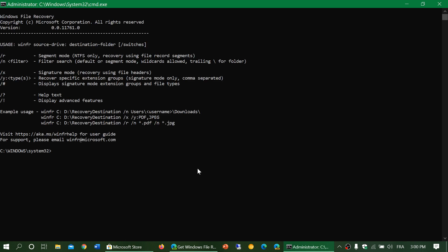It's winfr, space, the drive that you're trying to fix, and so on. There's also the destination folder if it's a specific folder, and you've got different switches or different modes that you can enable or disable so you can recover some of the files using this tool.